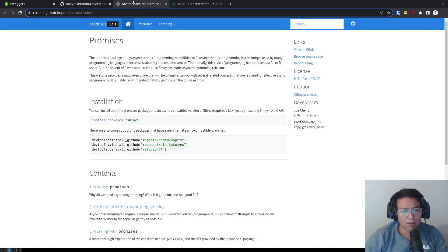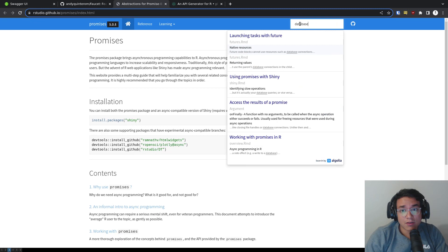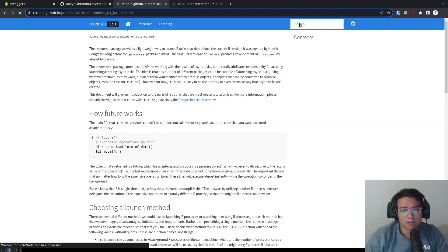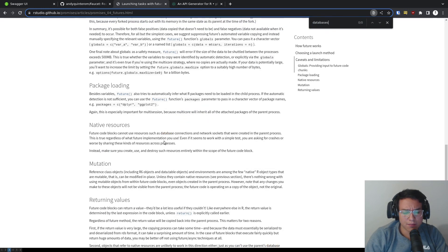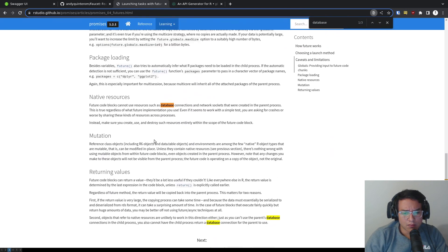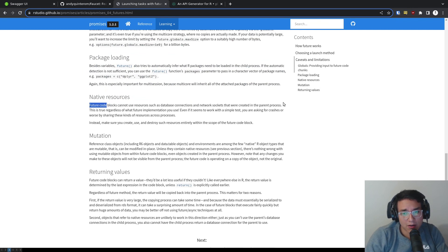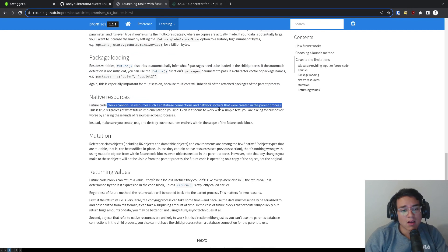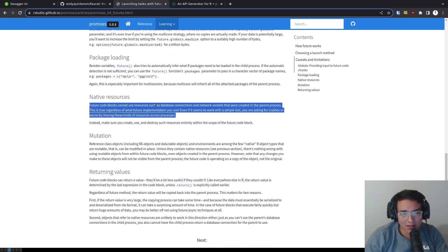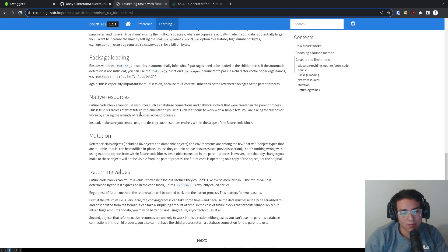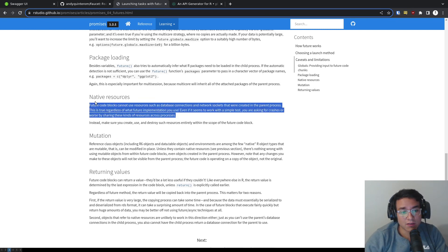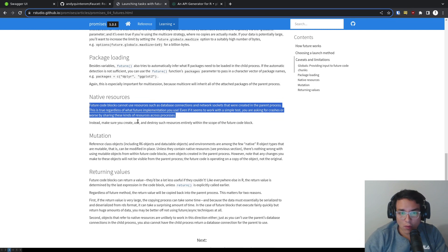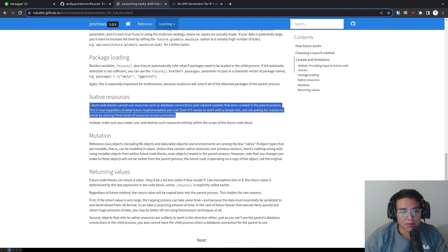So what is the problem with Promises? Basically Promises don't allow you to take connections from databases. So if I look here, databases. So as you can see, future code blocks cannot use resources such as database connections and network sockets that work within the parent process. This makes it basically impossible for you to use database connections, but it makes it impossible to use Promises in anything that has to fetch data from a database, which is quite bad since mostly you want to use this for anything that has to do with an API, right?